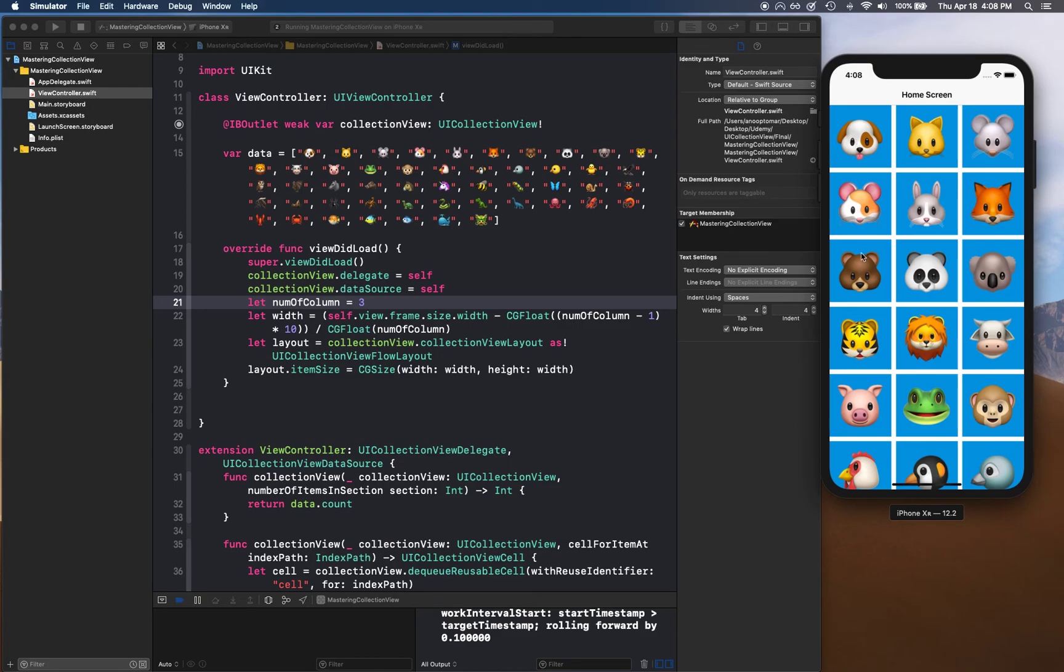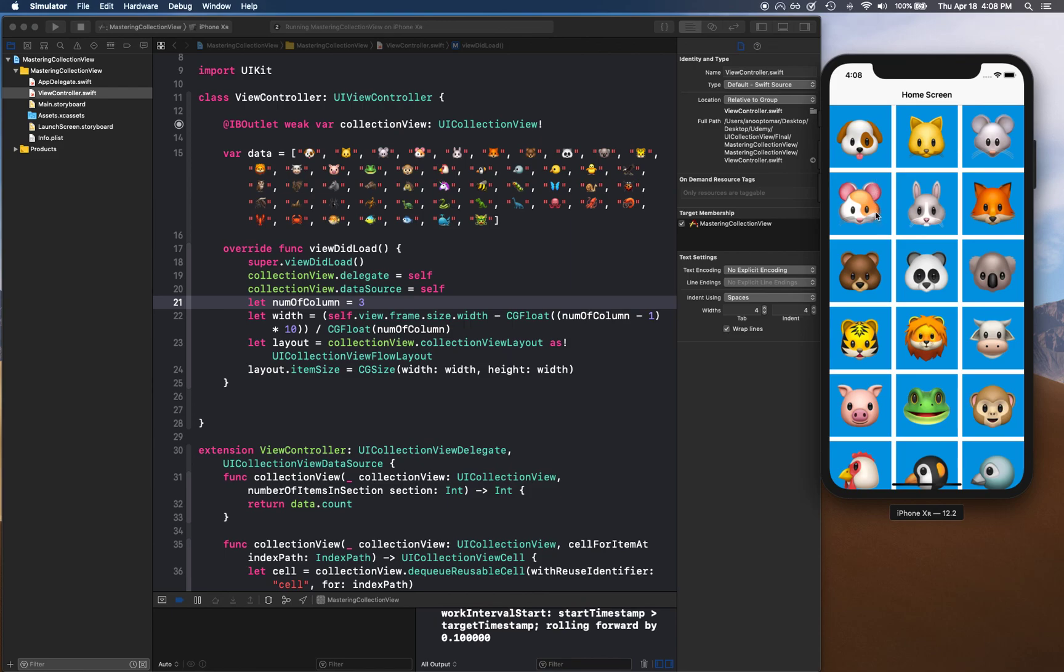We'll show you how you can select a particular cell and display that data. The video after that, we'll discuss how we can navigate to a different view on cell selection and pass that data into the new detail view. I'll see you guys in the next video, thank you.